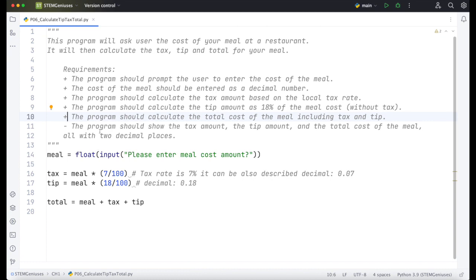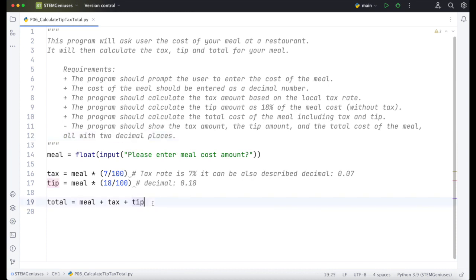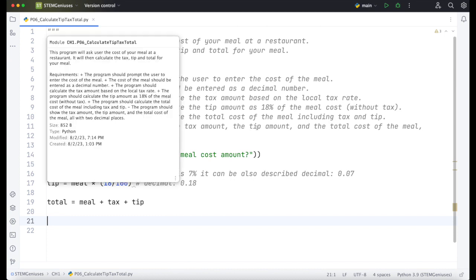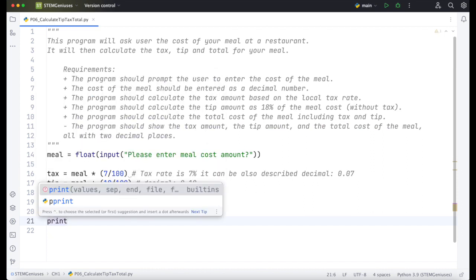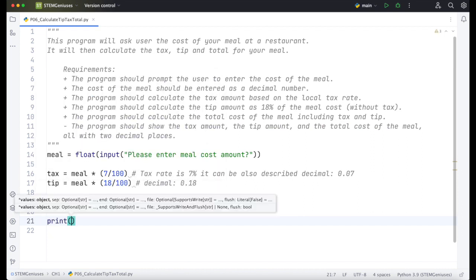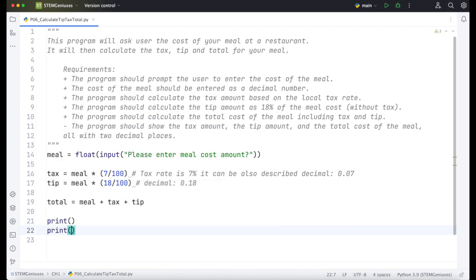The program should show the tax amount, tip amount, and the total cost of the meal, all with two decimal places. So this is the critical part of this requirement. We need to write into decimal place. I will use round function for this. So I will need to show tax amount, tip amount, and total. So I will need three print functions here. I can copy this with ctrl or command D and I will fill that in.